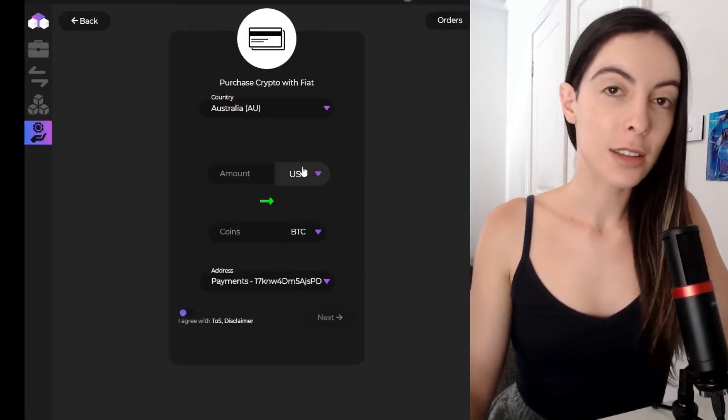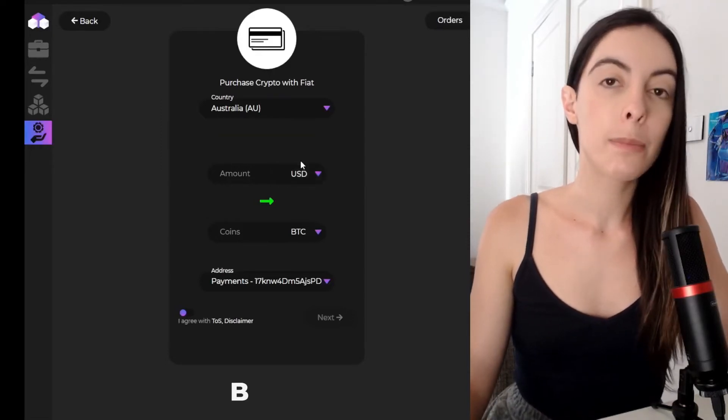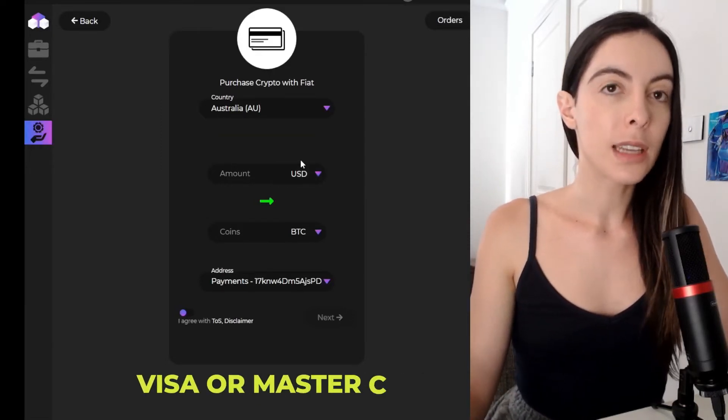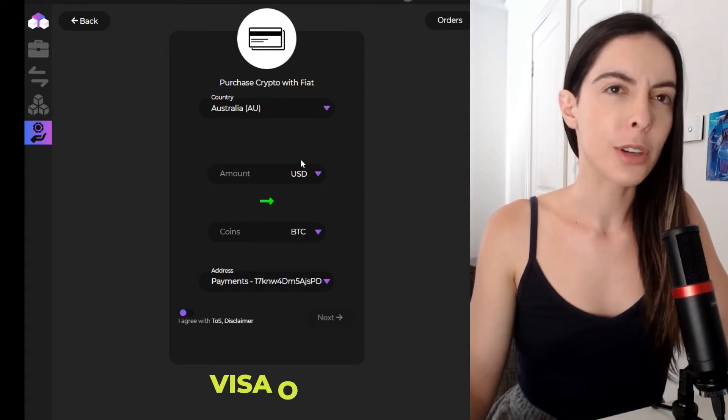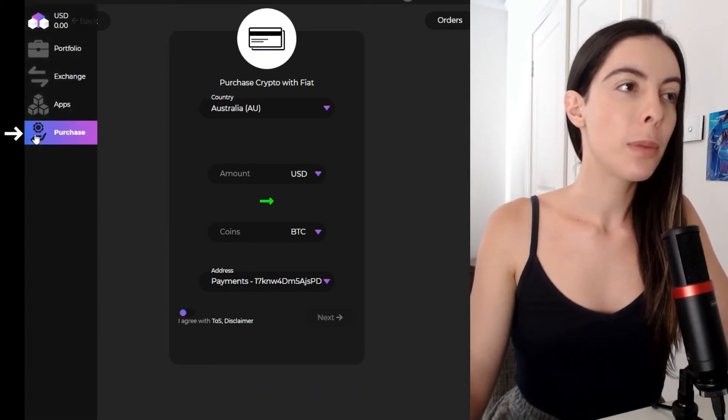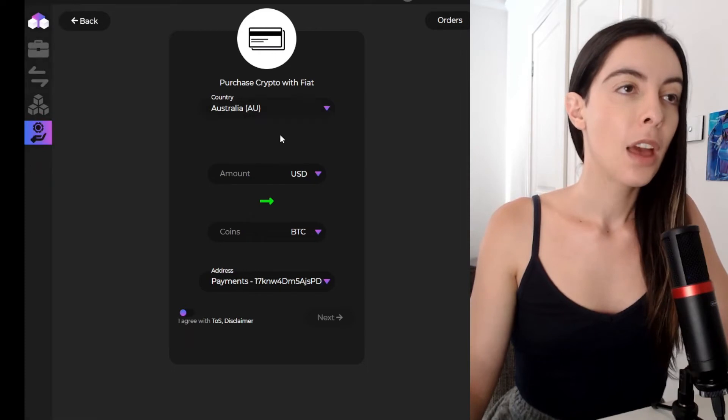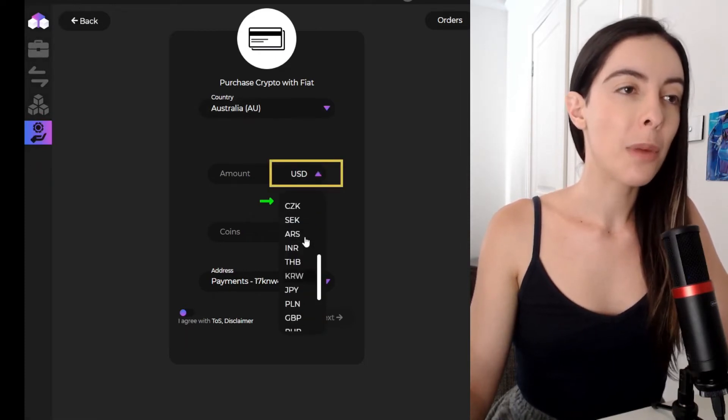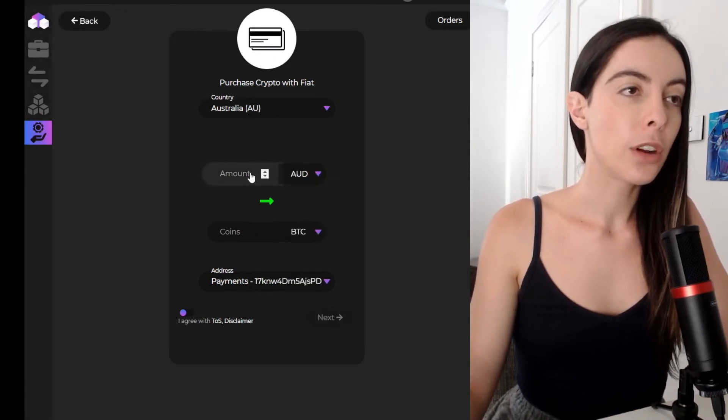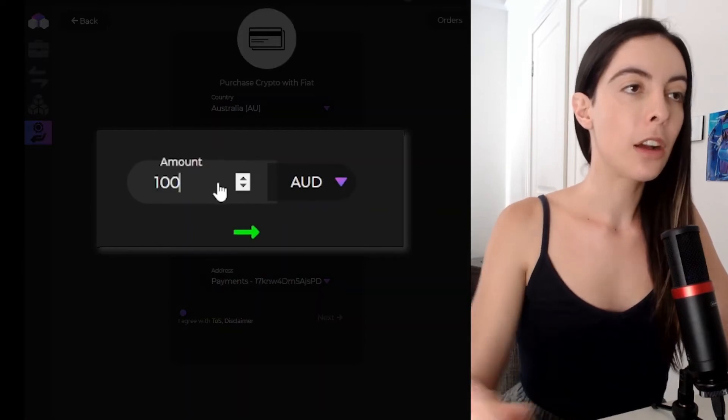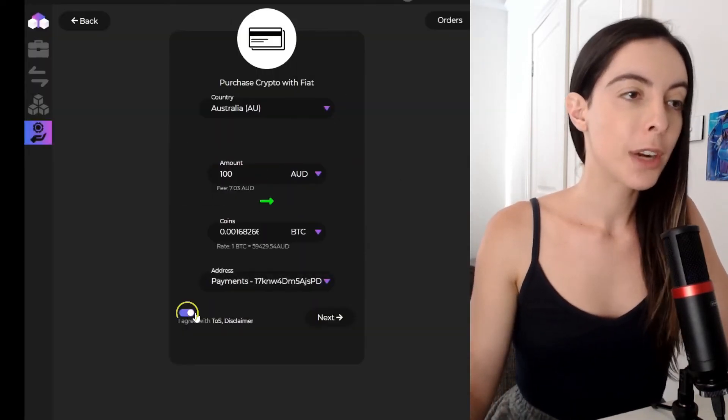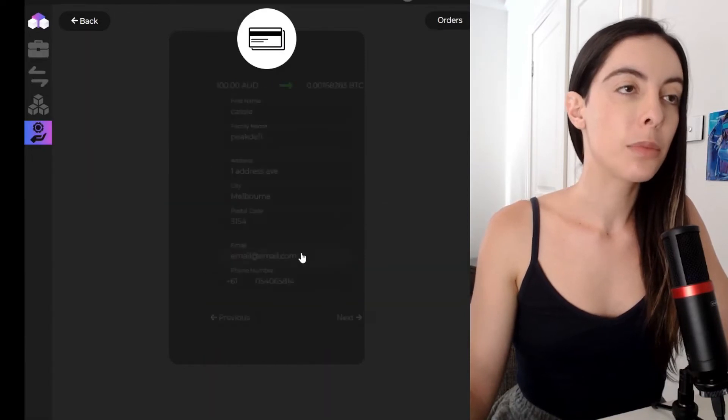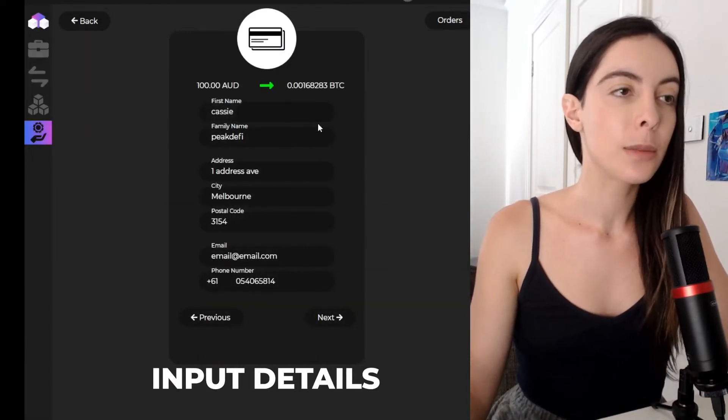So another cool feature to this wallet is that you can actually buy cryptocurrency with a Visa or MasterCard. Like you can use fiat to buy cryptocurrency. So if you go to the purchases in the navigation and obviously I'm in Australia and I want to buy with AUD. So I'm going to spend $100 on Bitcoin. So I'm going to go agree with the disclaimer, go next, input all of my details, my address, all that kind of stuff. Obviously this isn't real information.